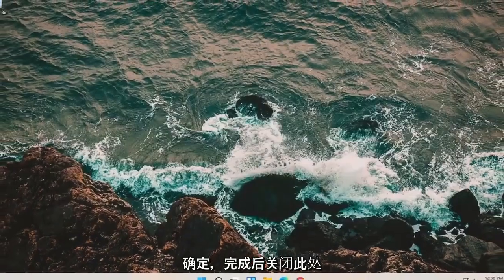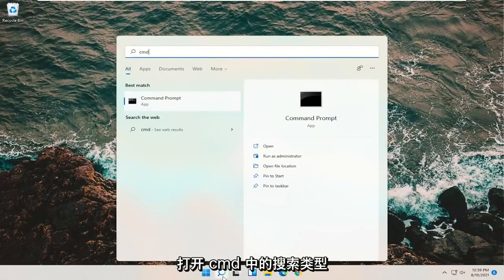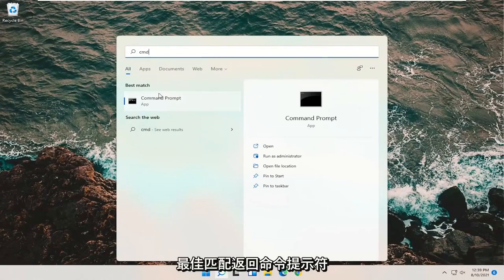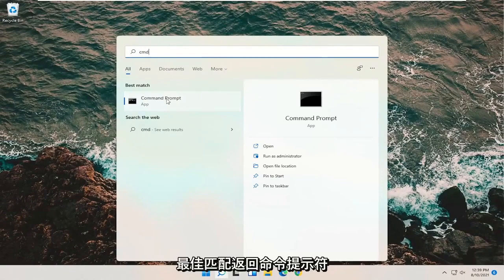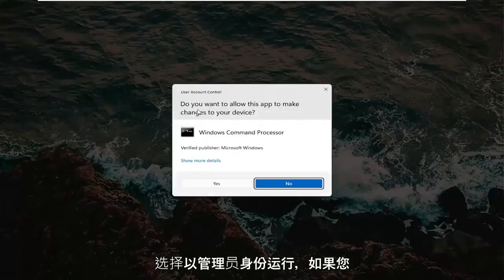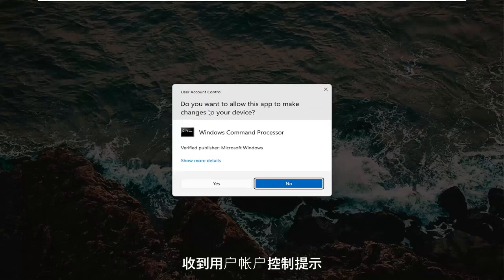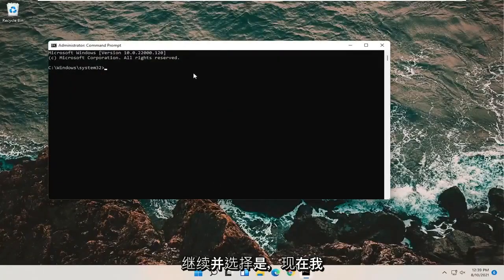Once it's done, close out of here. By opening up the search, type in CMD. Best match should come back with command prompt. Go ahead and right click on that and select run as administrator. If you receive a user account control prompt, go ahead and select yes.